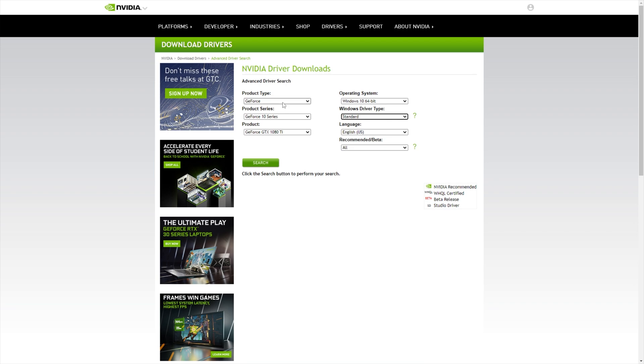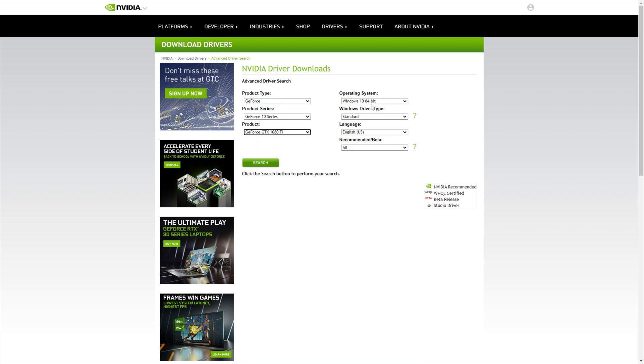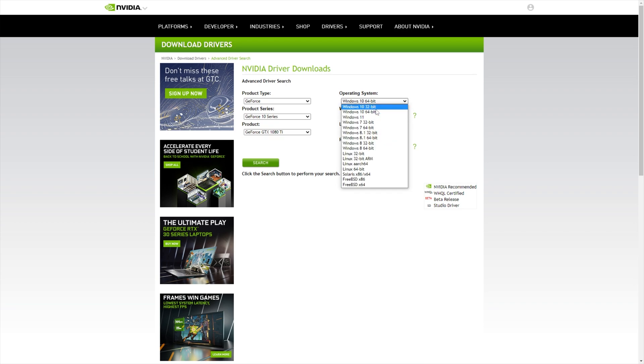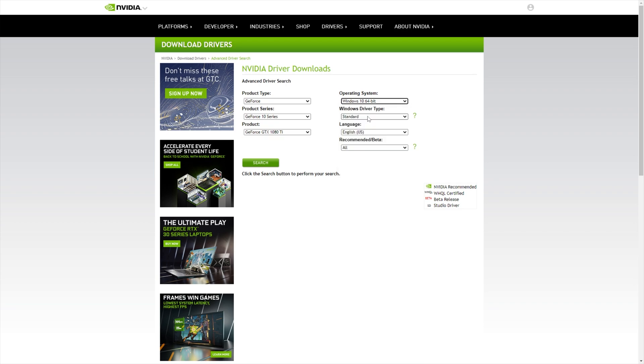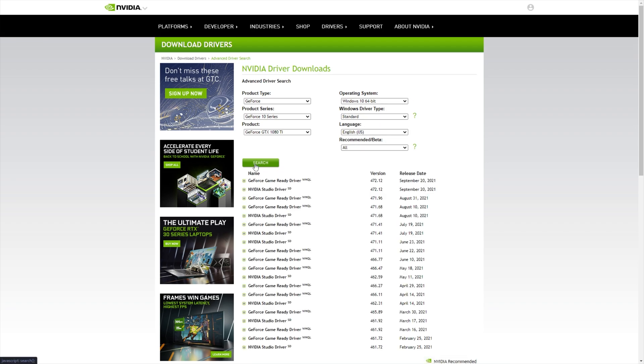Anyways, when you get to this page, enter your product type, product series, followed by product down here, and then make sure that you have Windows 10 64-bit, 32-bit, or Windows 11 checked here. When you're done, leave it as standard, whatever language, and click search.